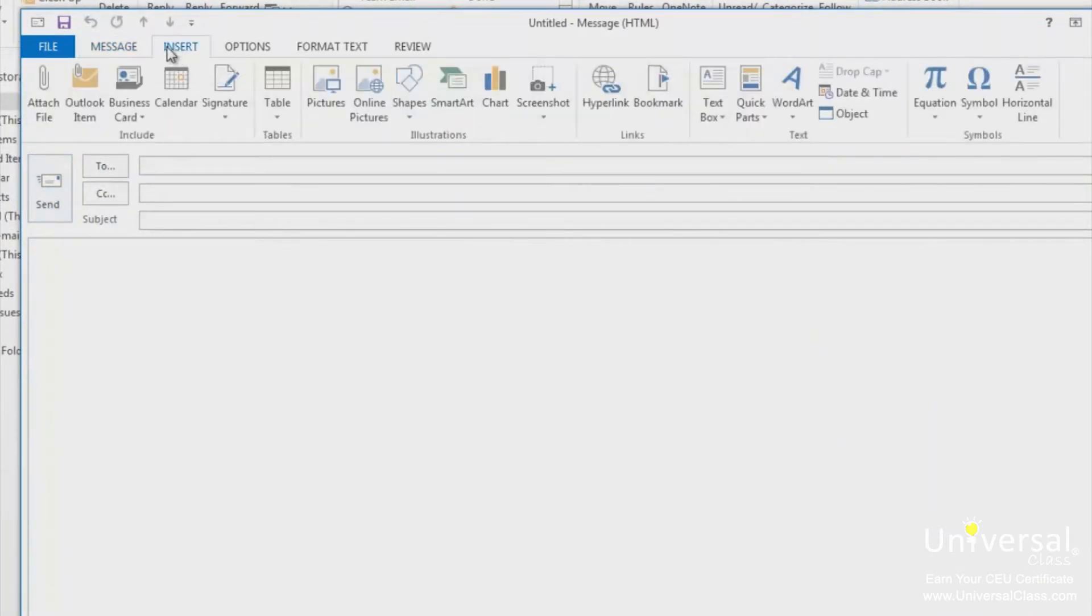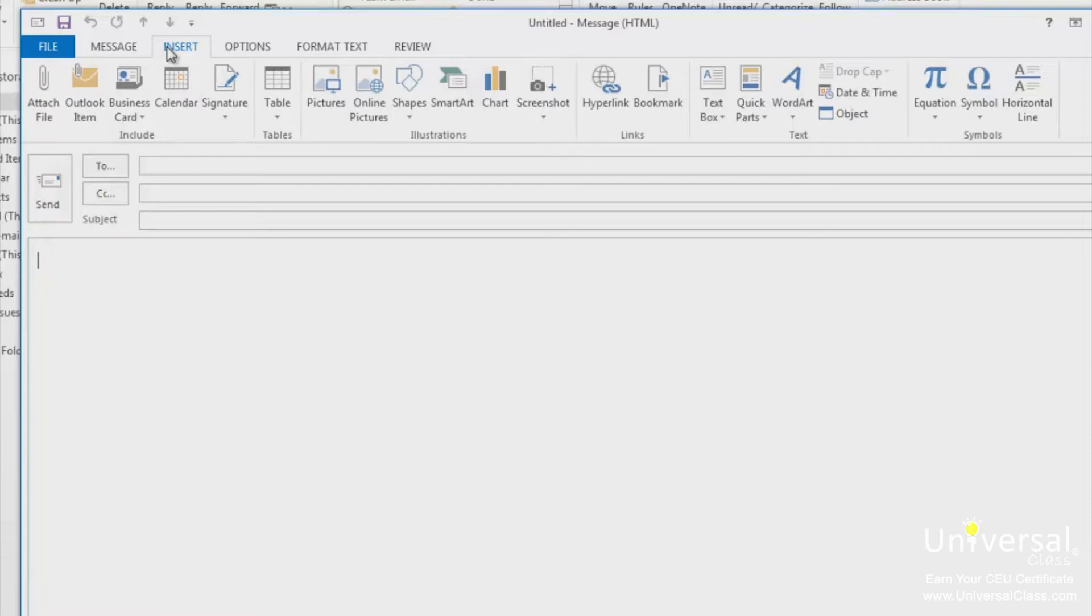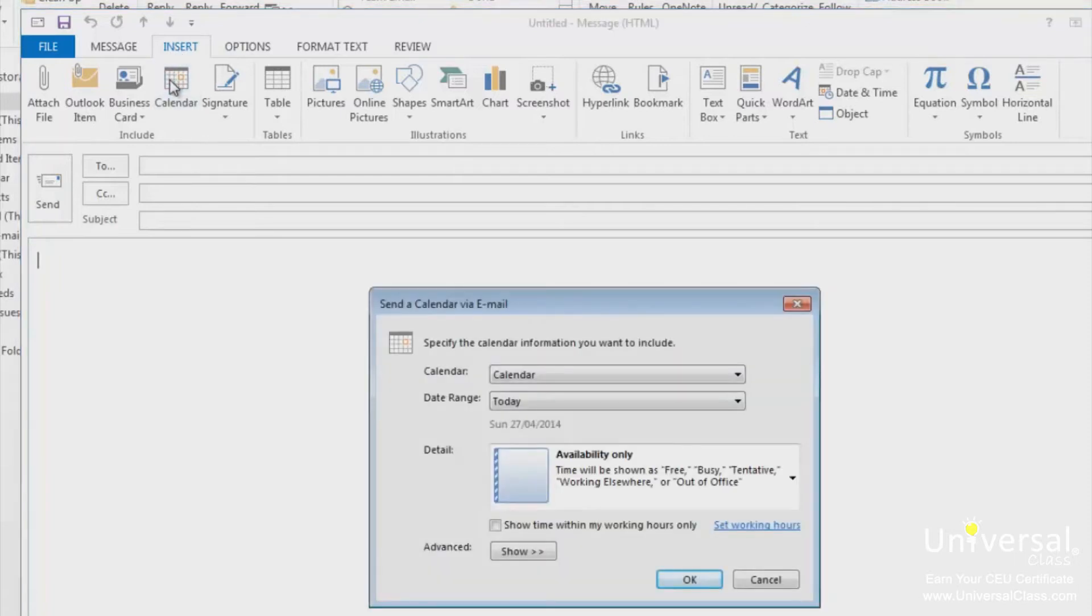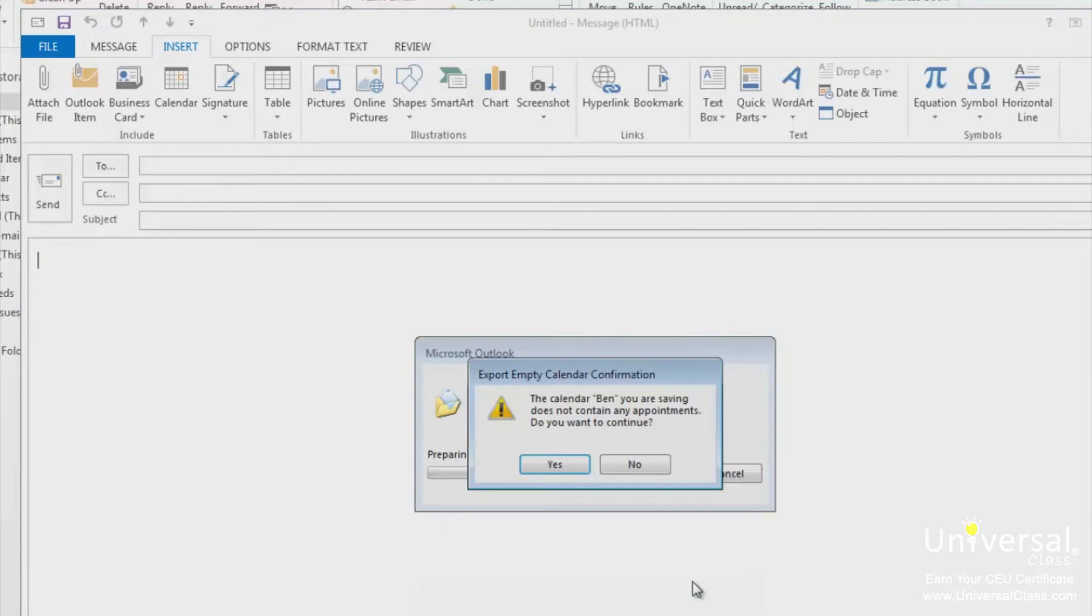Calendars are a helpful aspect of Outlook and we're going to learn all about them shortly. For now, let's show you how to insert a calendar into the body of an email. Start by clicking within the body to see the cursor, go to the insert tab and click on the calendar button. Choose the calendar you want to use and click OK. If it doesn't have any appointments, you'll see a message. Click yes or no.